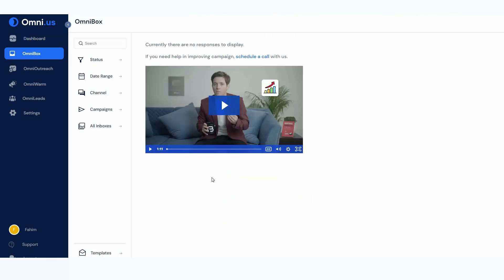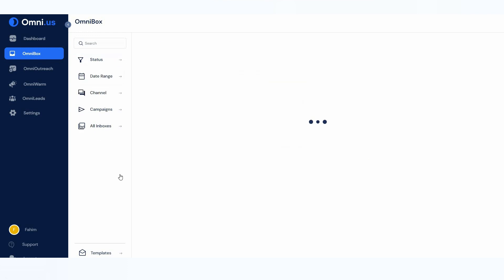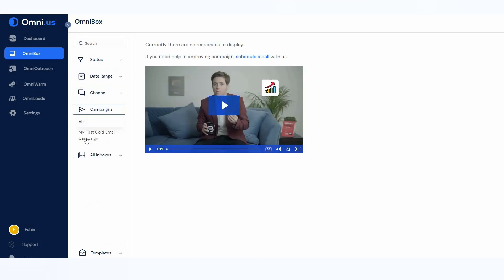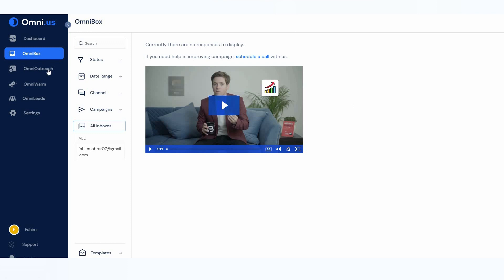OmniBox is the inbox for your campaigns. When you create and launch a campaign — meaning you start sending emails — you will get all the replies and responses from your clients or receivers in this box. If you have a lot of emails you can filter them by status, date range, channel, and campaigns. You can select a specific campaign to see campaign-based messages. All of your inboxes appear here, and every time I get a response from my campaign, it appears in this section.